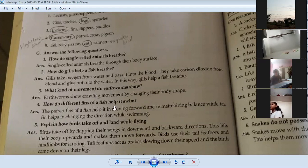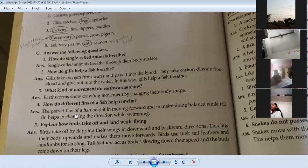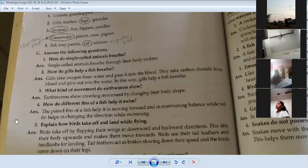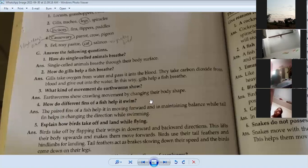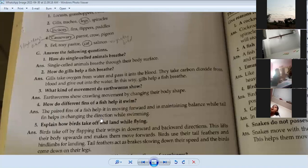How do different fins of a fish help it swim? The paired fins of a fish help it move forward and maintain balance, while the tail fin helps in changing direction while swimming.